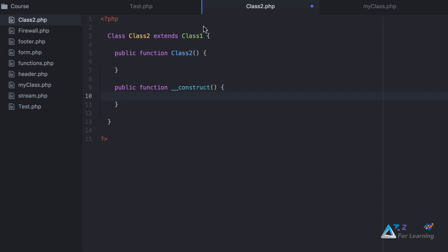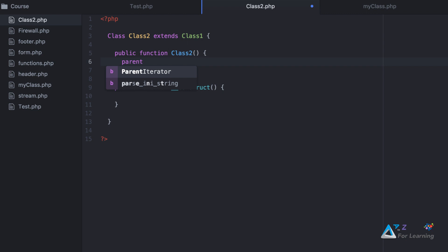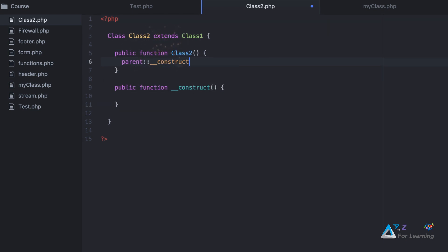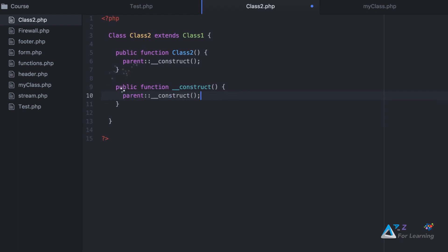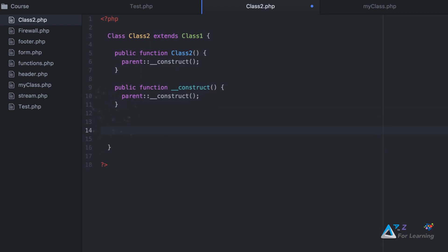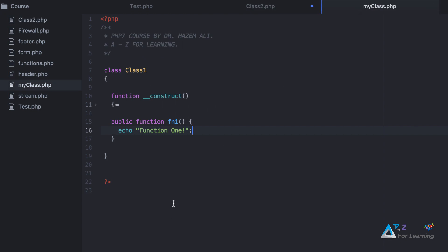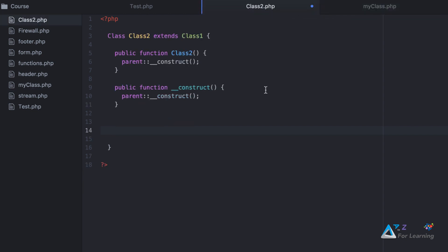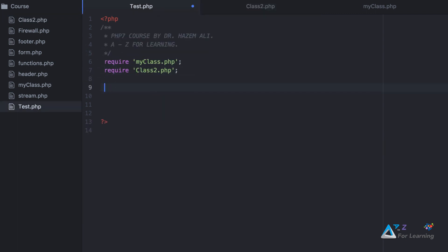This is the constructor. What I have to put in the constructor so that the class is accessible from class2 — there's a word I always write: parent, then double underscore construct. This calls the parent constructor. Then in the application, I select a new object: CLS equals new class2.